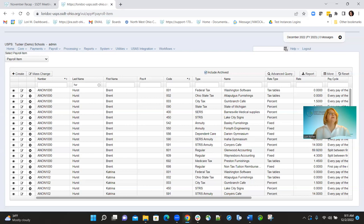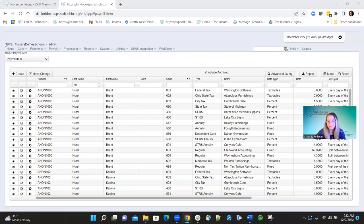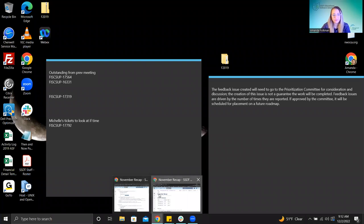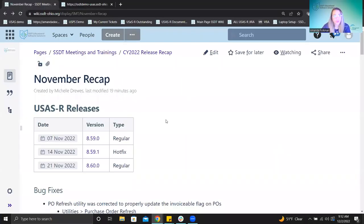No questions — let's go ahead and switch over. Amanda, if you want to jump on and share your screen, that would be terrific. I'm going to go ahead and talk about the USAS side and the updates we had in November. We had two regular releases and a hotfix in the middle.